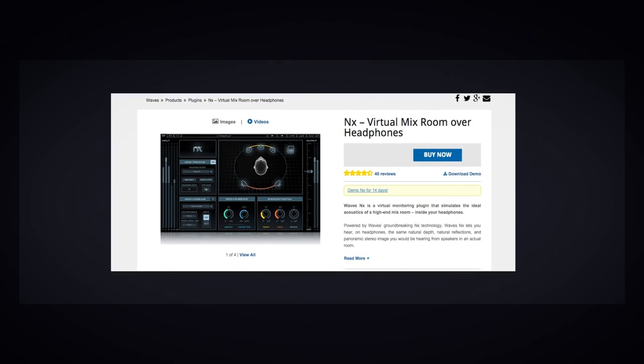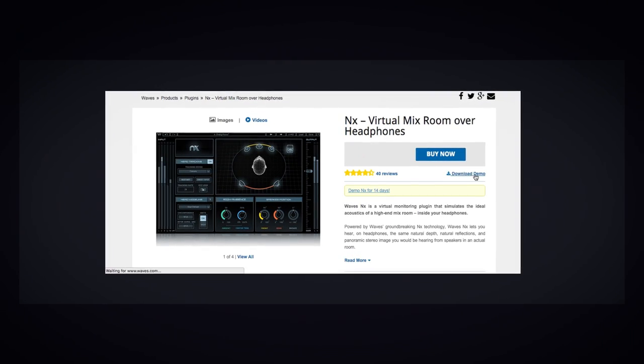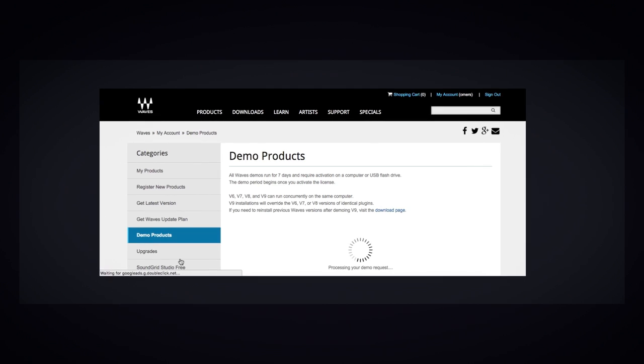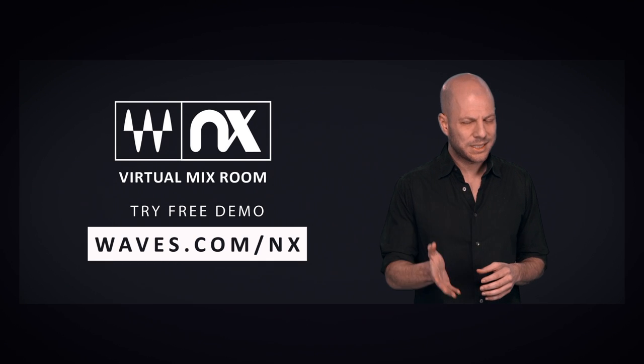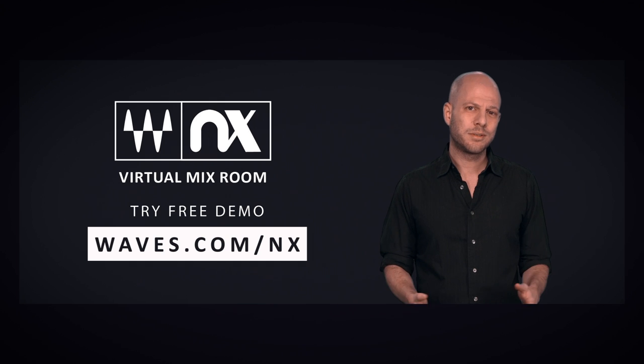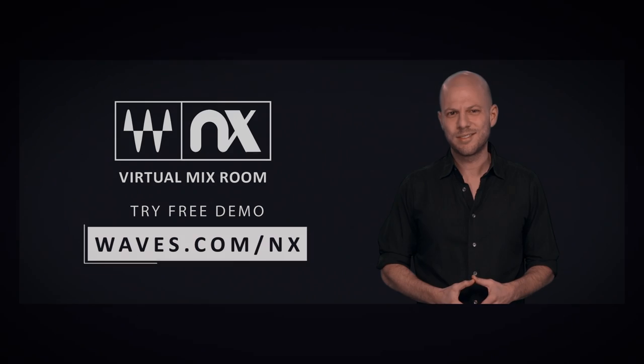Because this is a plugin that has to work in real time, you've got to download the demo and try it out for yourself. So head over to waves.com slash NX and try it out. I think you're going to like it.